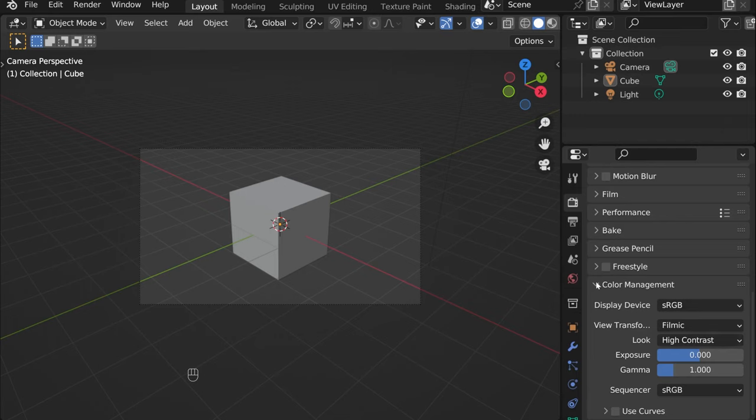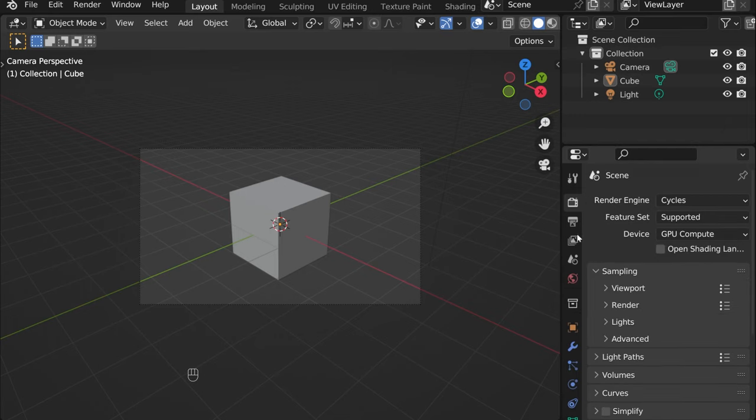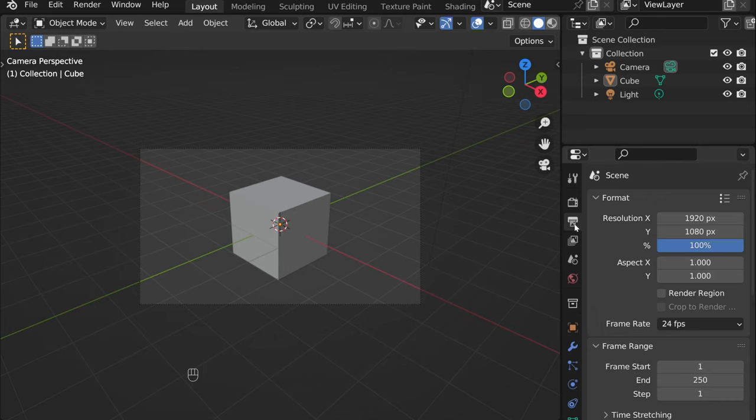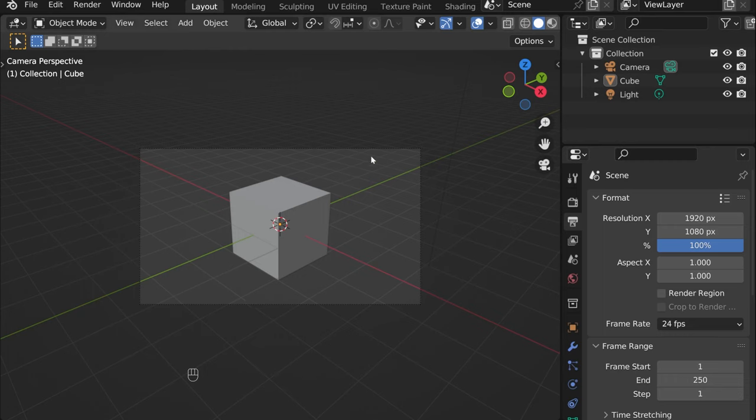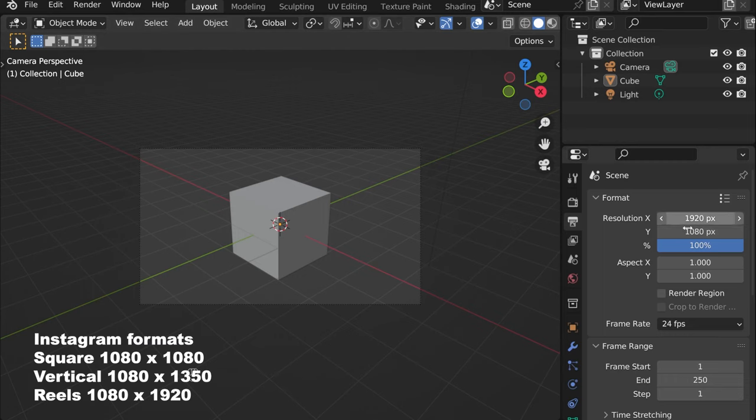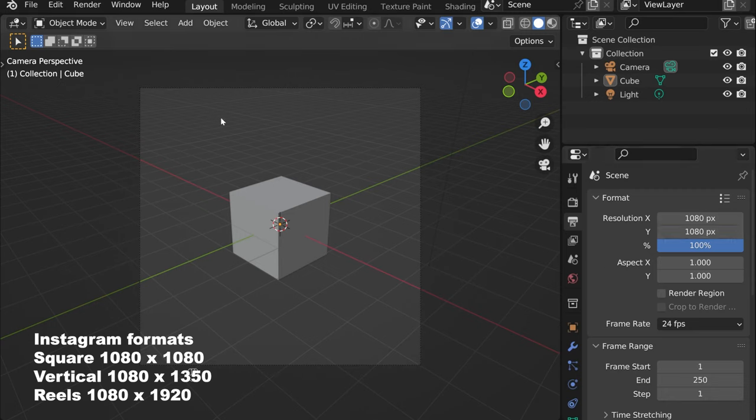That's pretty much it. Then here we have the output. If you'd like an image for Instagram, for instance, just change this one to 1080 so that it's square.